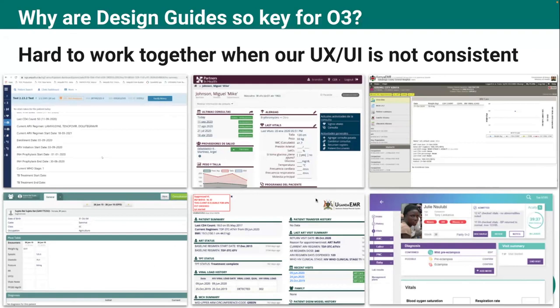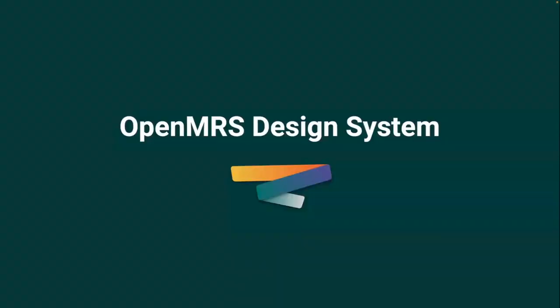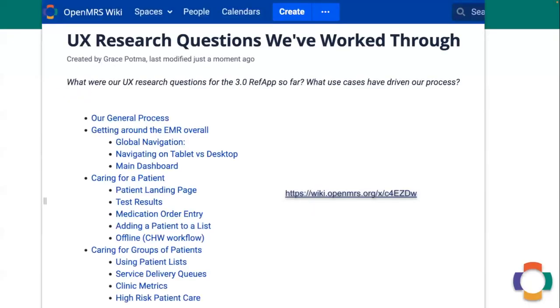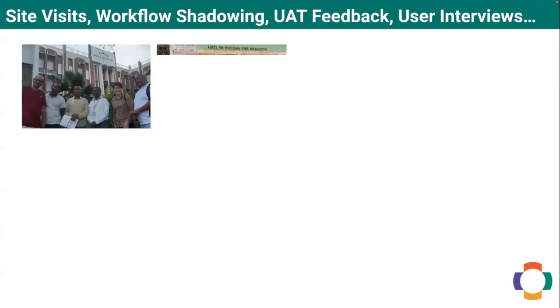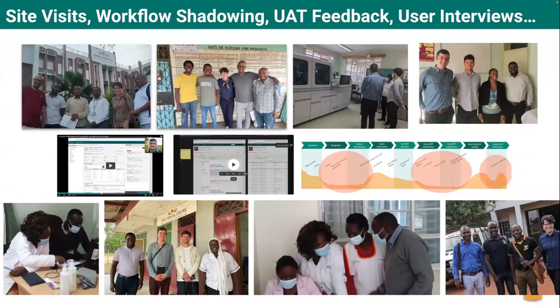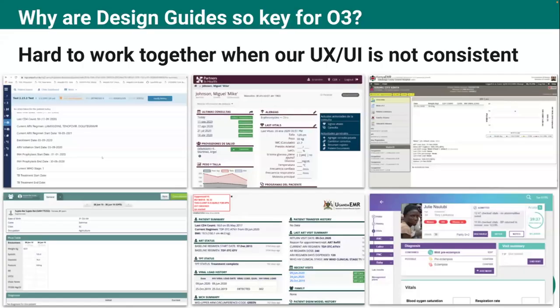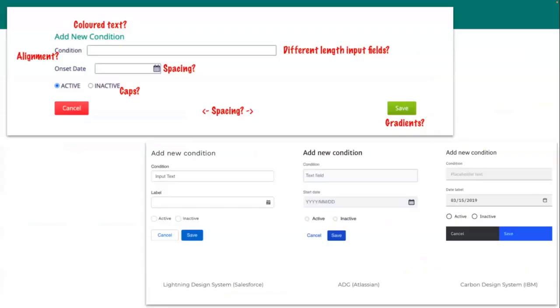So what we did a couple years ago is we stood back, we did a lot of field research. In fact, back here we've got some pictures from a whole bunch of field research that we did with different colleagues around the world and thank you so much to everyone who supported that. And to be honest, this is still ongoing. We're doing site visits and user interviews all the time.